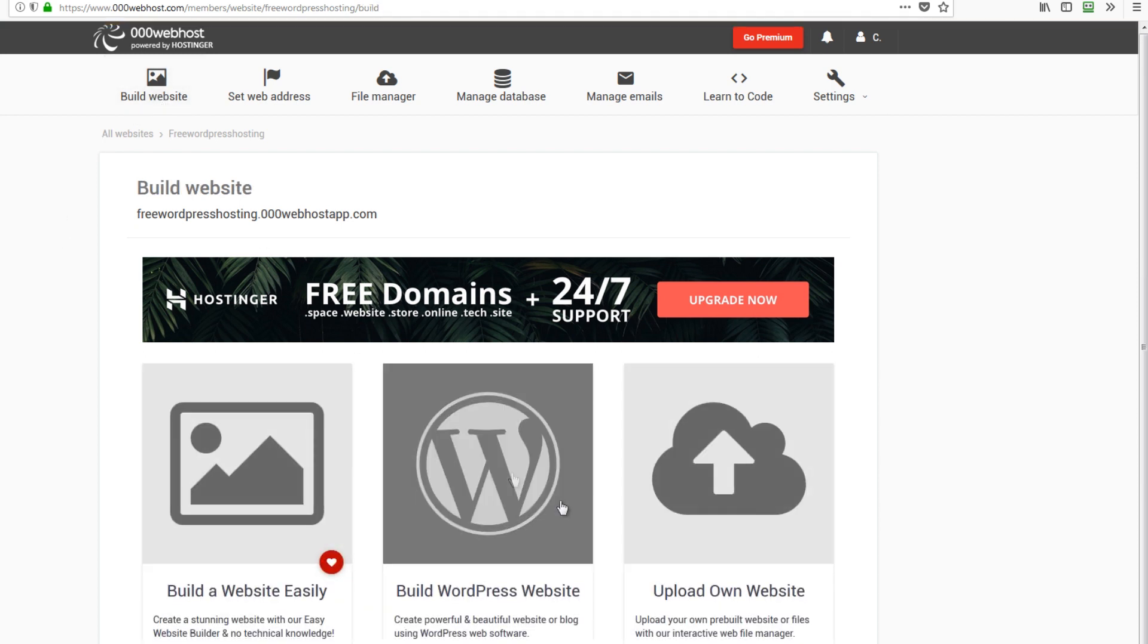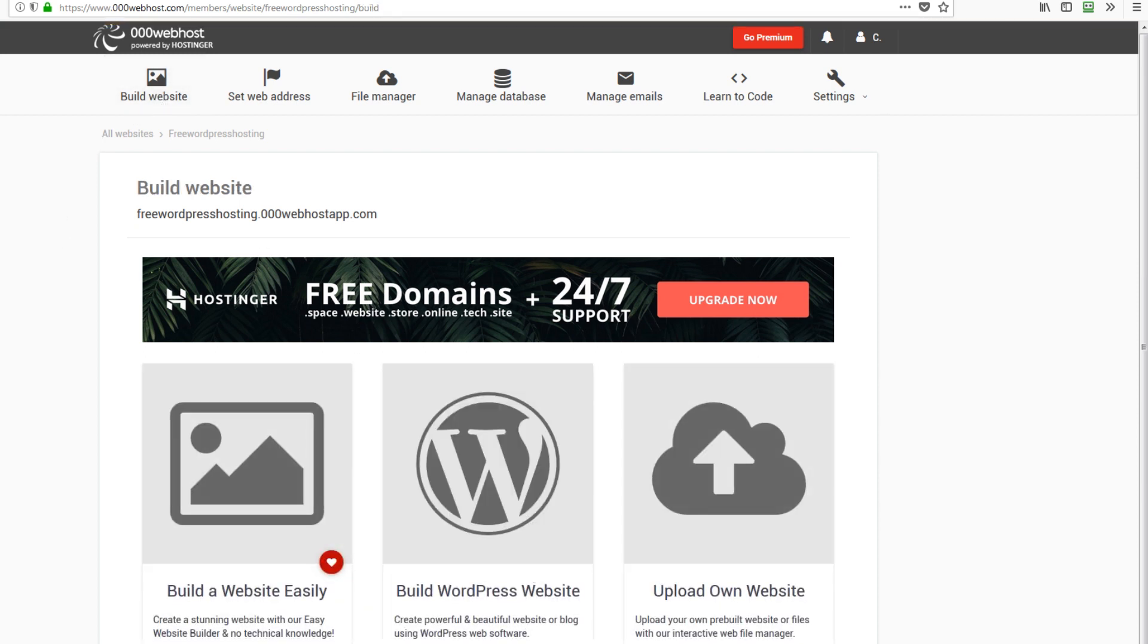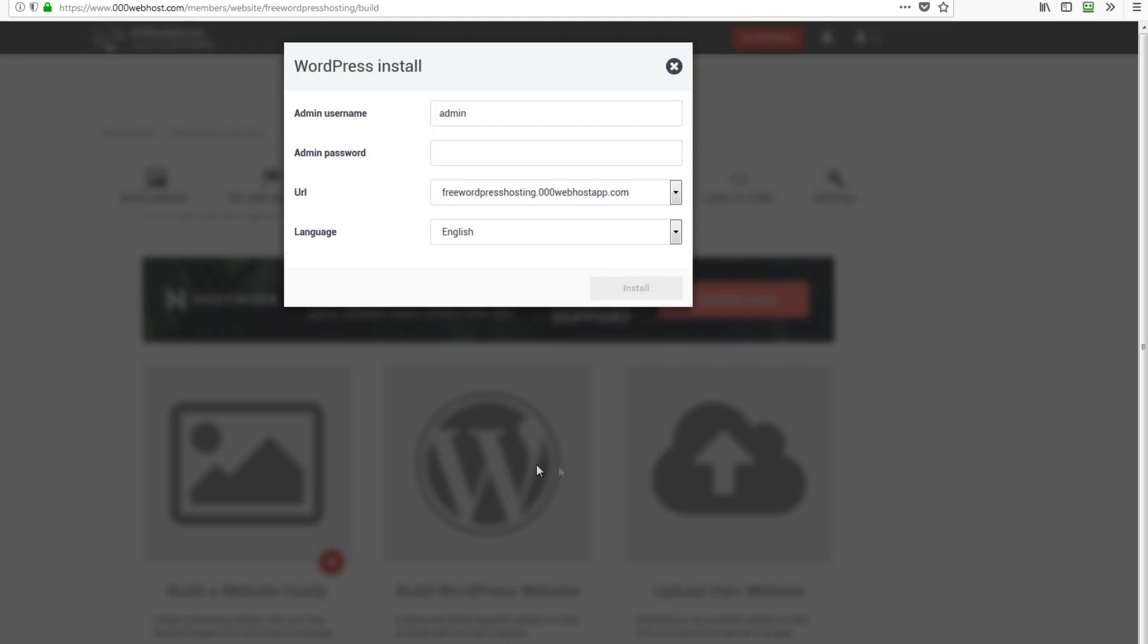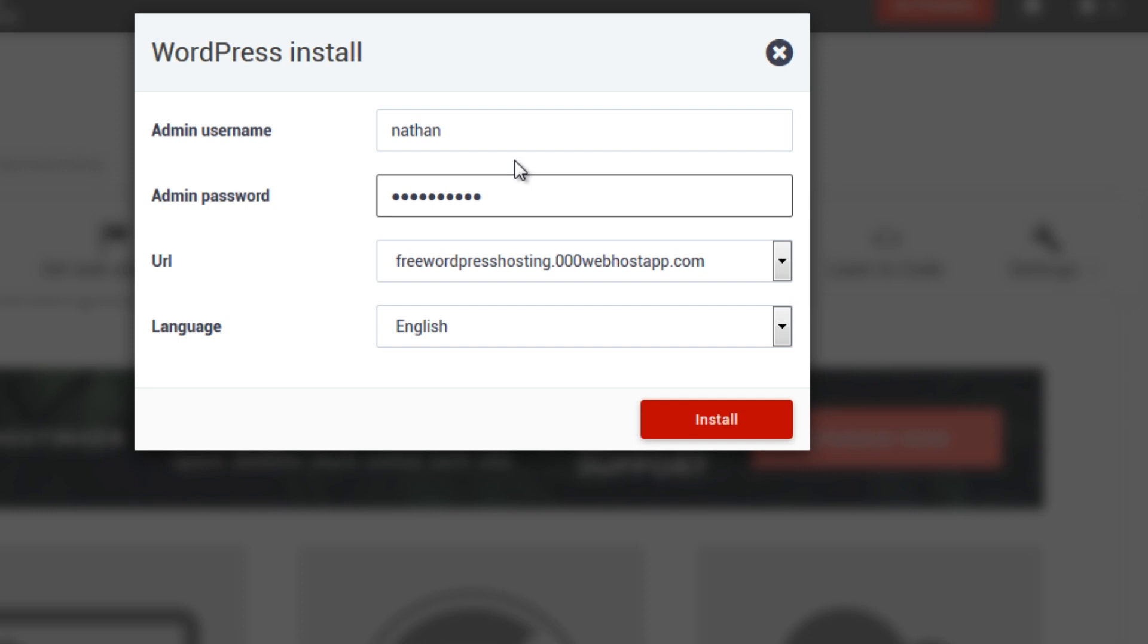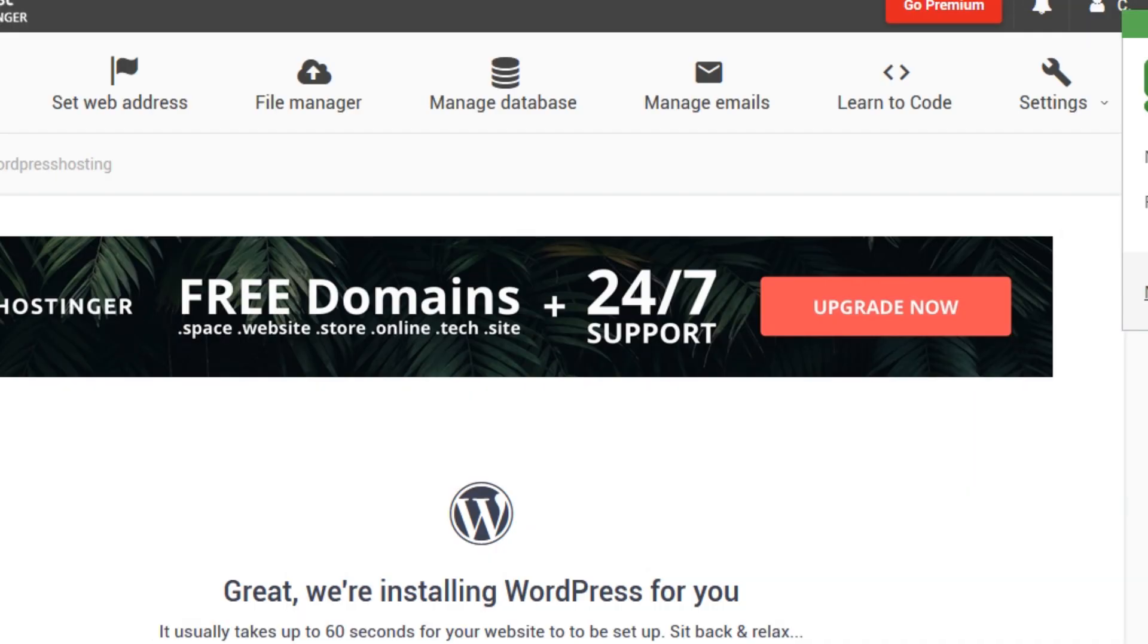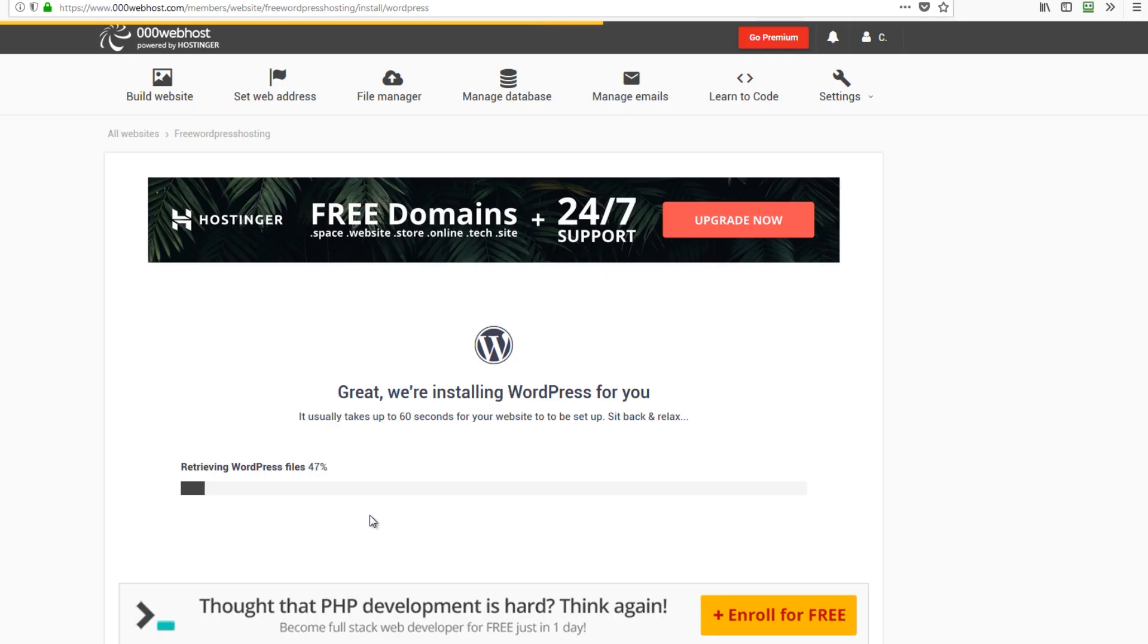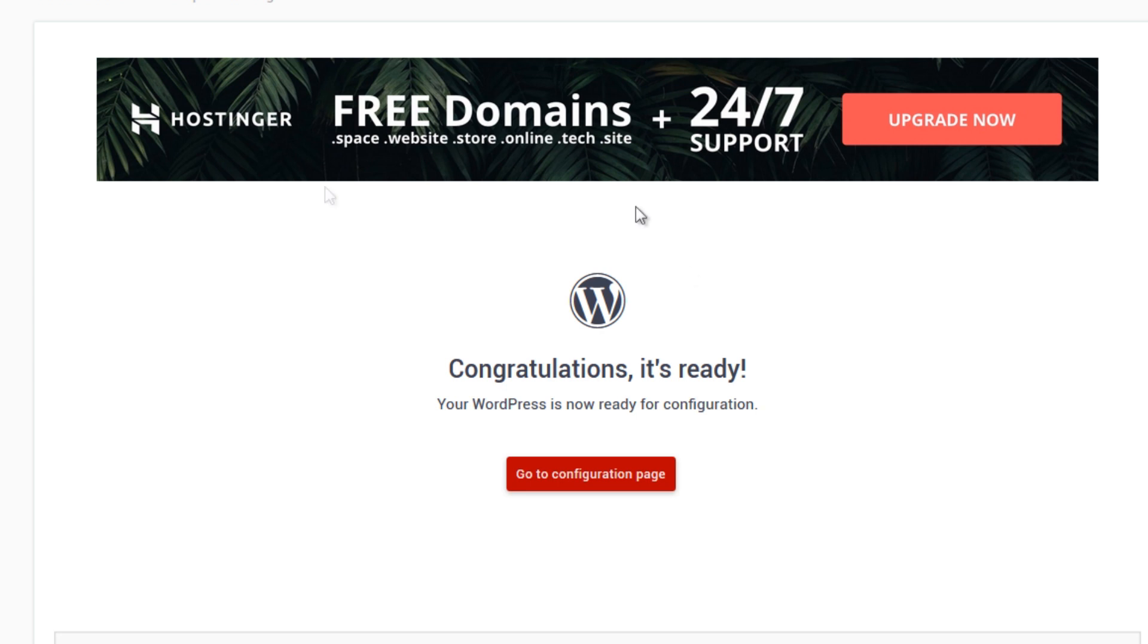And then install WordPress and assign a username for our WordPress installation. I will name the admin as Nathan and I will put my password and this will be the URL. So just hit install. Just like that our WordPress installation is running and we have to wait.